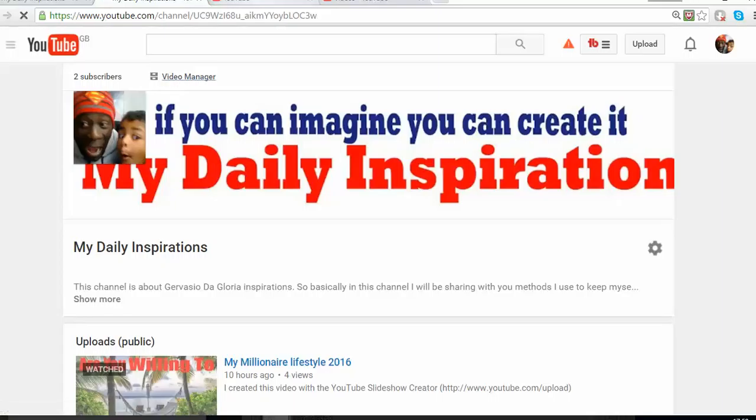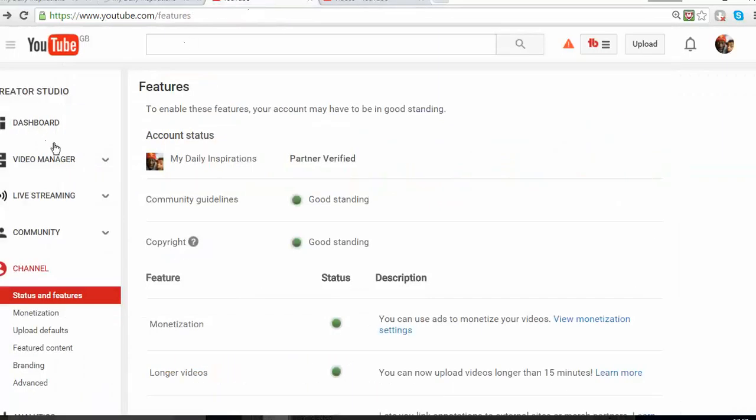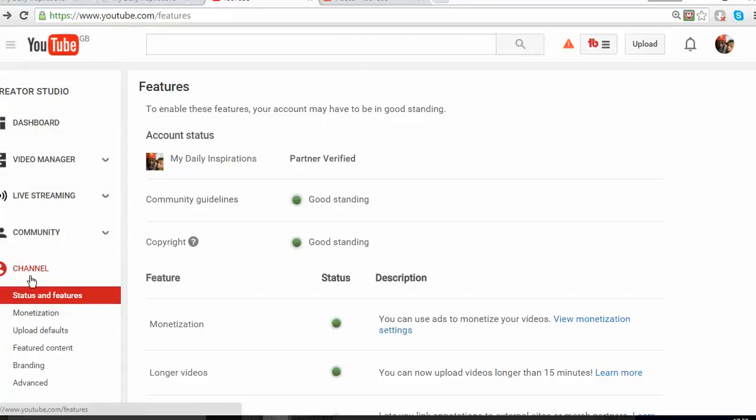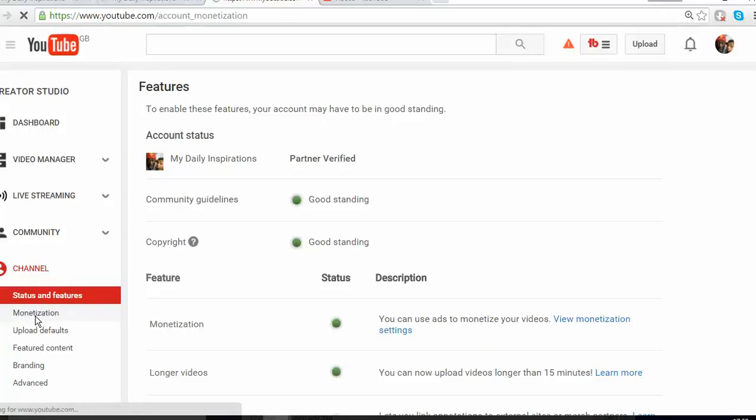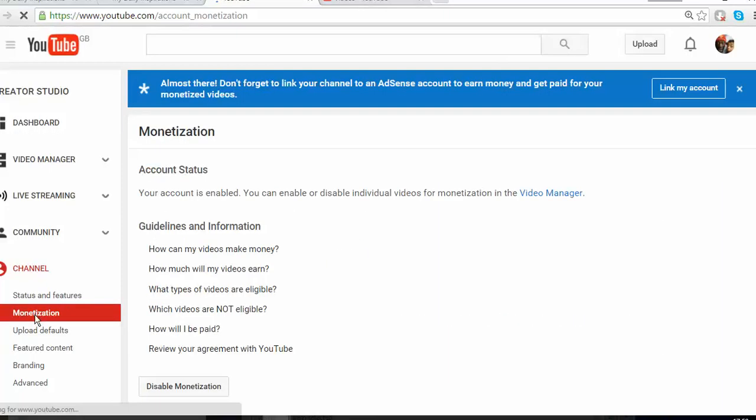Once you click on there, it's going to take you to this page. As you can see, there's different things on this page. So you're going to scroll on your channel, and then you see the button where it says status and features. You're going to see monetization. You're going to click on monetization as I just clicked.